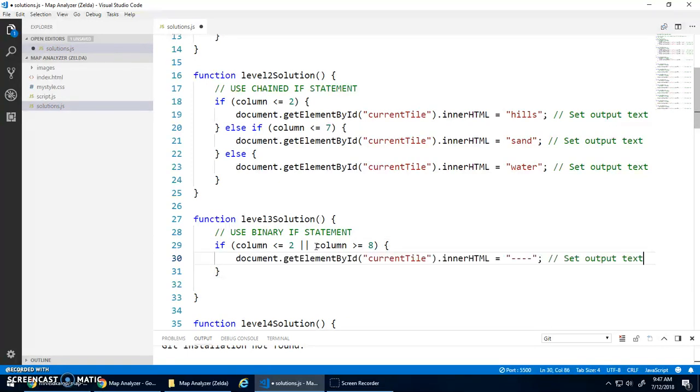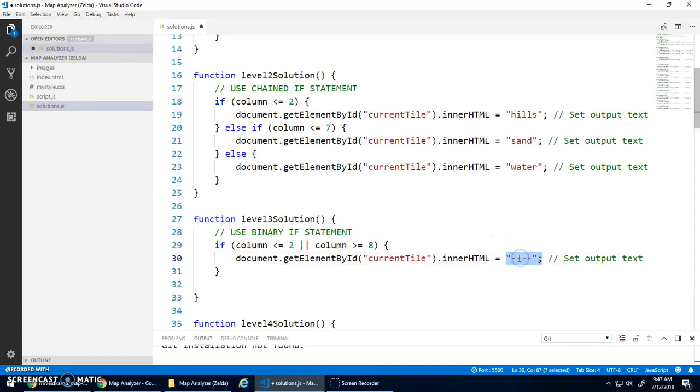So if either of those are true, it means I'm either in the left section of hills or the right section of hills. So then I should output hills.